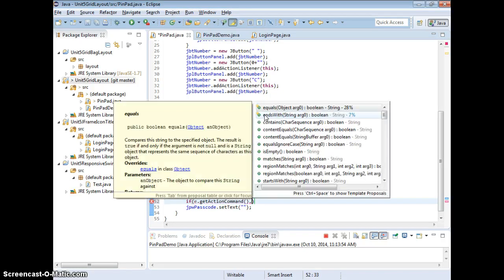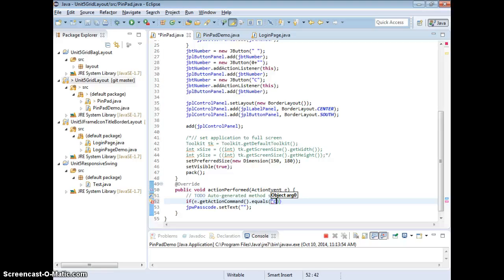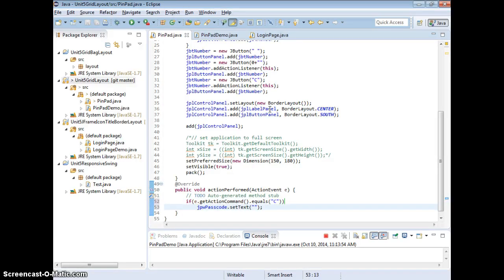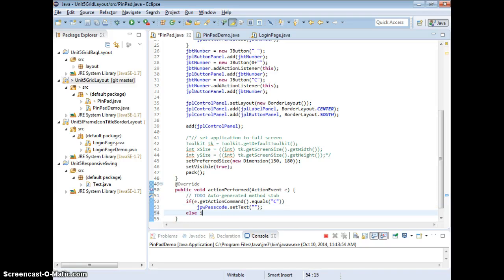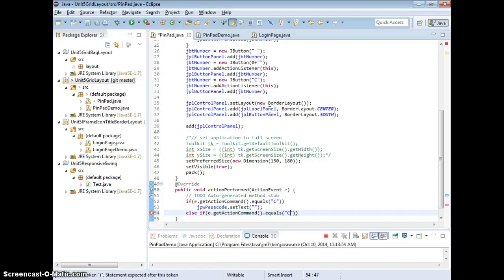So let's see if I do getActionCommand. This is going to be returning a string, so we can do equals. If it's equals to C, right? Then we do reset, correct?